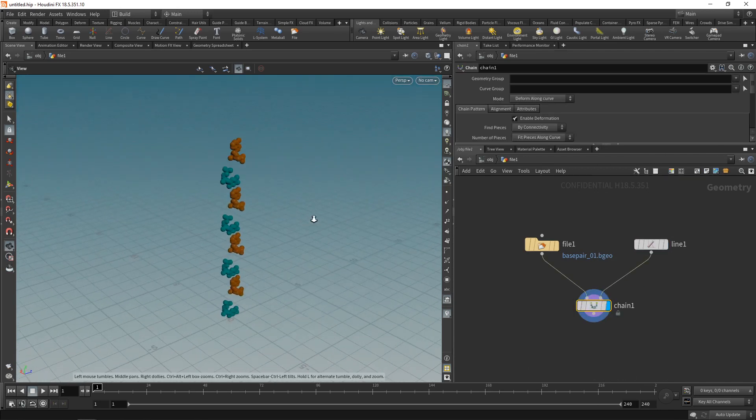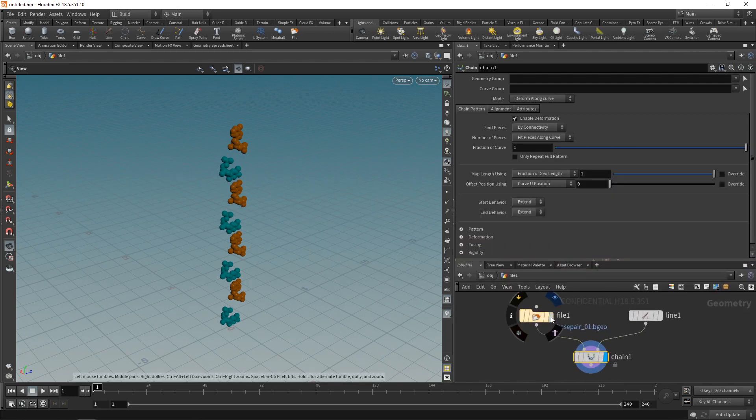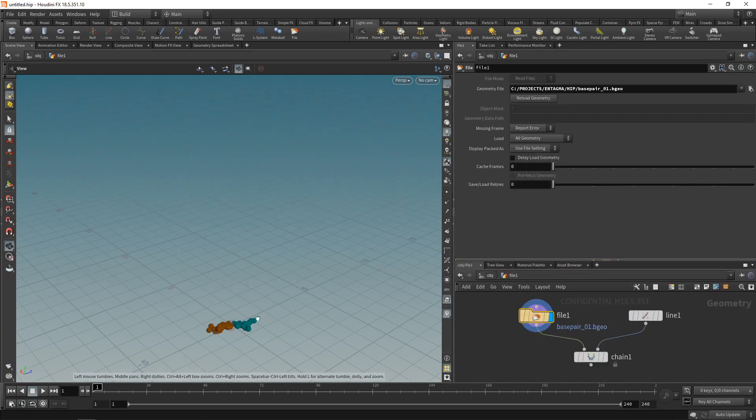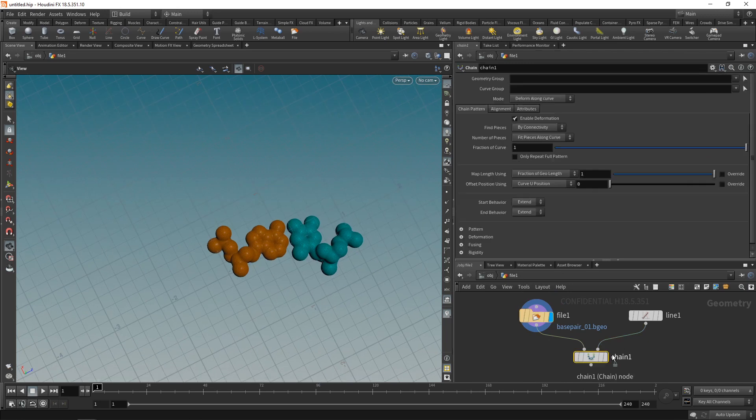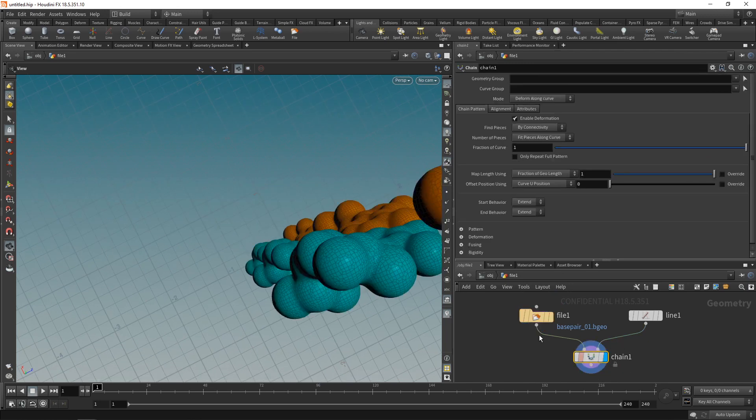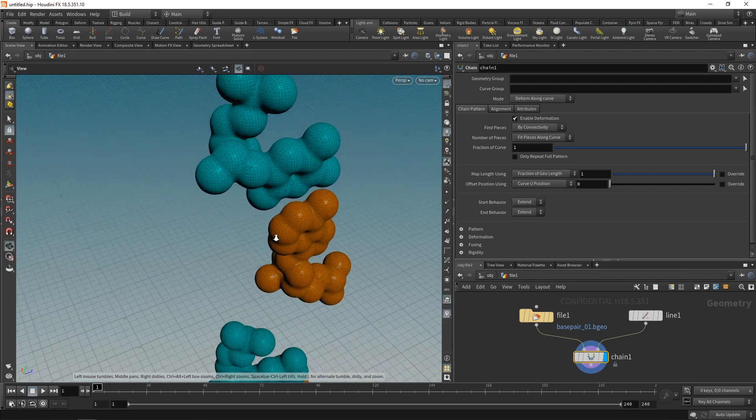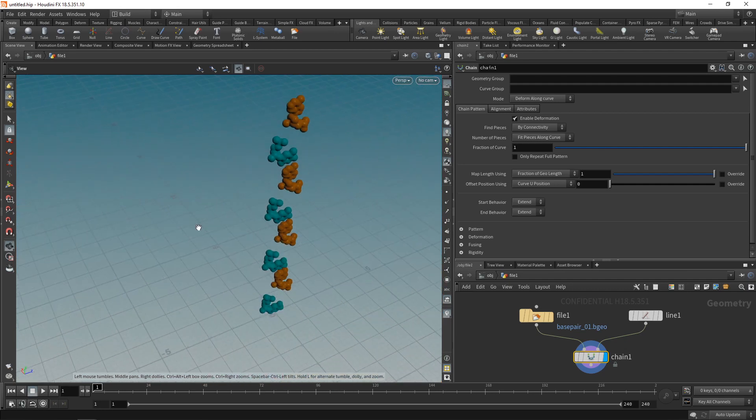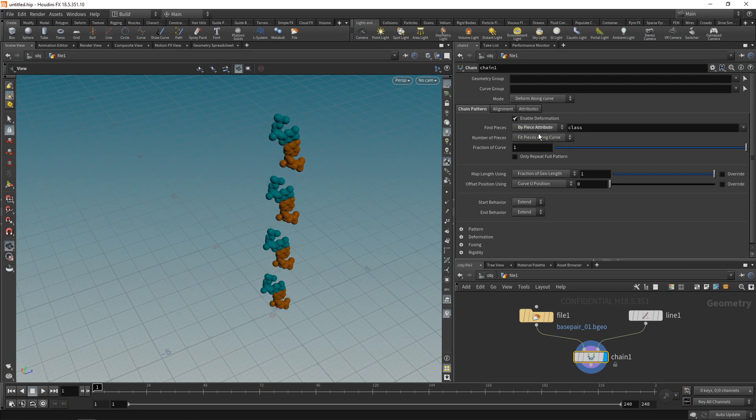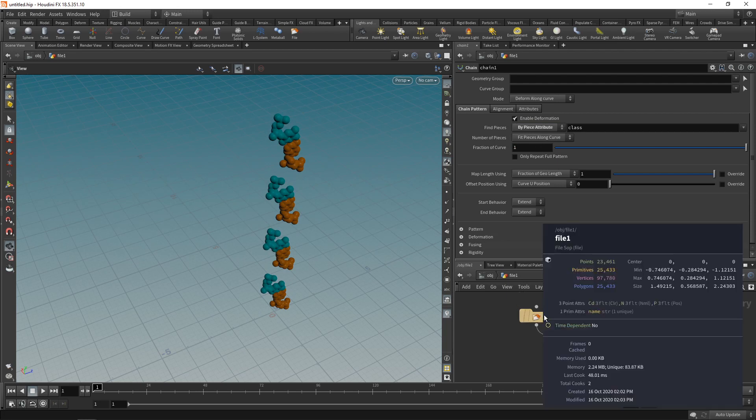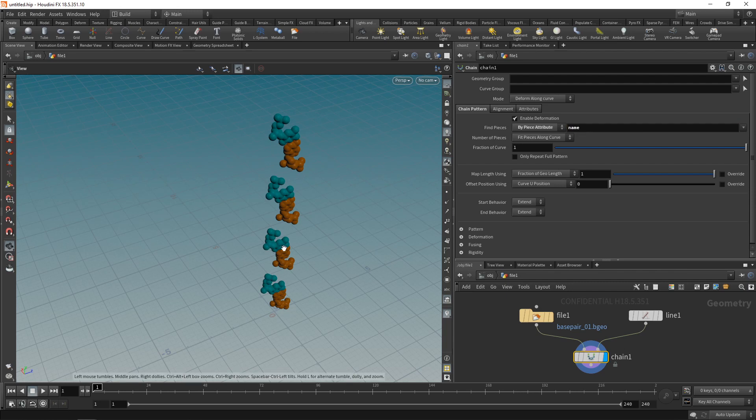This is clearly not what we want. So let's set up our chainsaw up here. As this geometry of this base pair is two individual geometries, the orange and the blue one here, the chainsaw automatically tries to find those individual pieces and alternate between them, resulting in this placement of the blue and the orange base here. Instead, I want to tell the chainsaw to use another attribute that's on this geometry here. We have written out a name attribute here, so let's just use that. And now we are sure that the chainsaw just takes the base pair instead of a single base when copying it onto this line here.